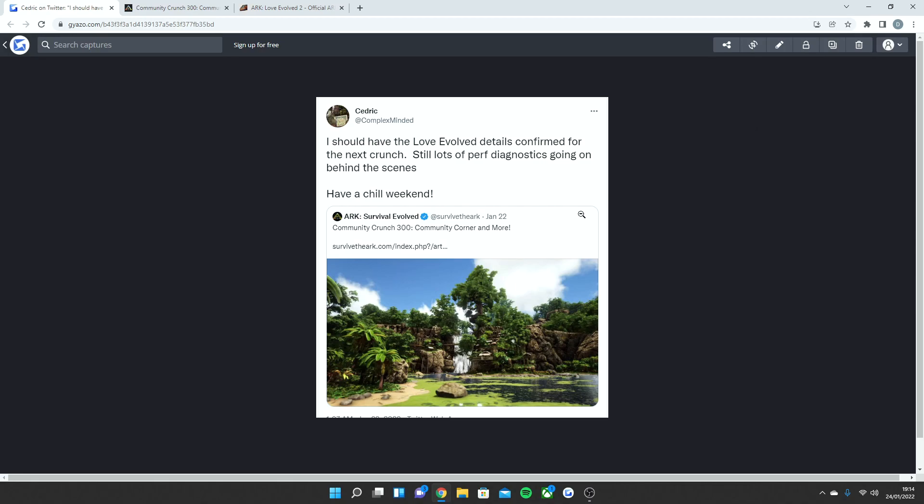As you guys can see, the new Community Crunch 300 was posted, and as I mentioned earlier, it was very, very quiet for content. I was very shocked for number 300 for it to be this quiet. But Cedric went on to say I should have the Love Evolved details confirmed for the next crunch. Still lots of performance diagnostics going on behind the scenes.